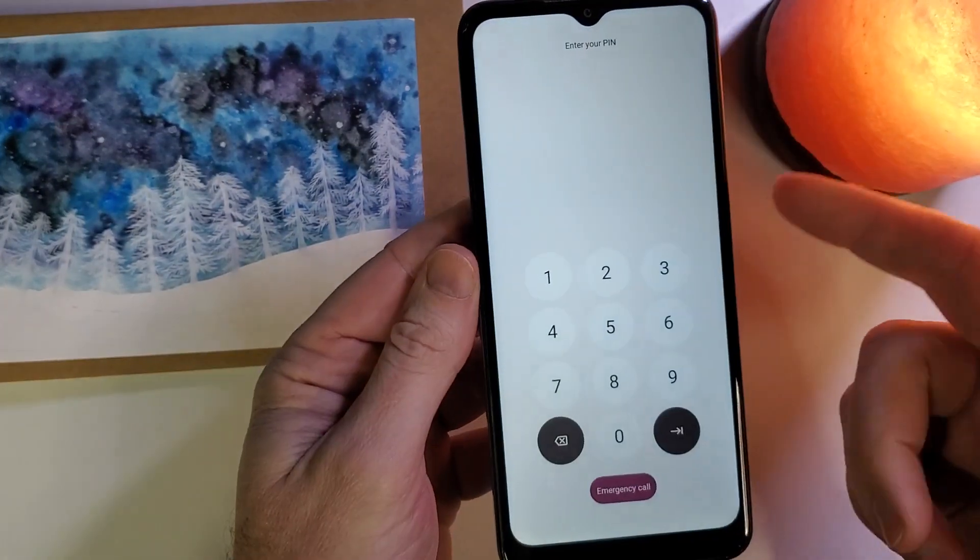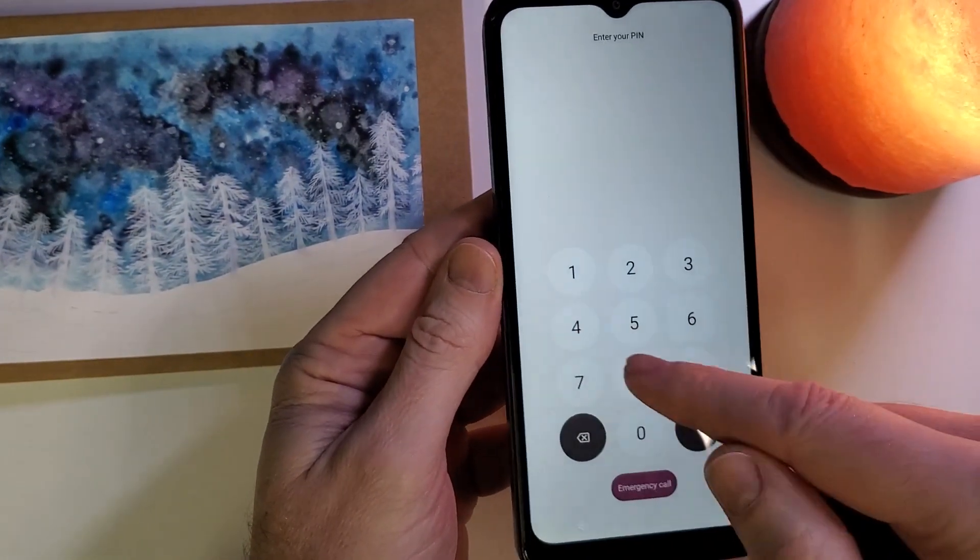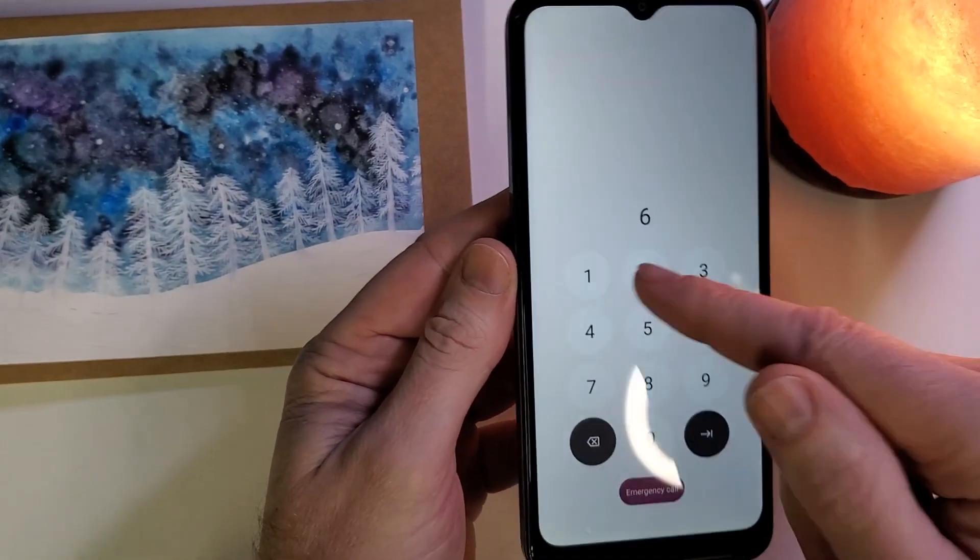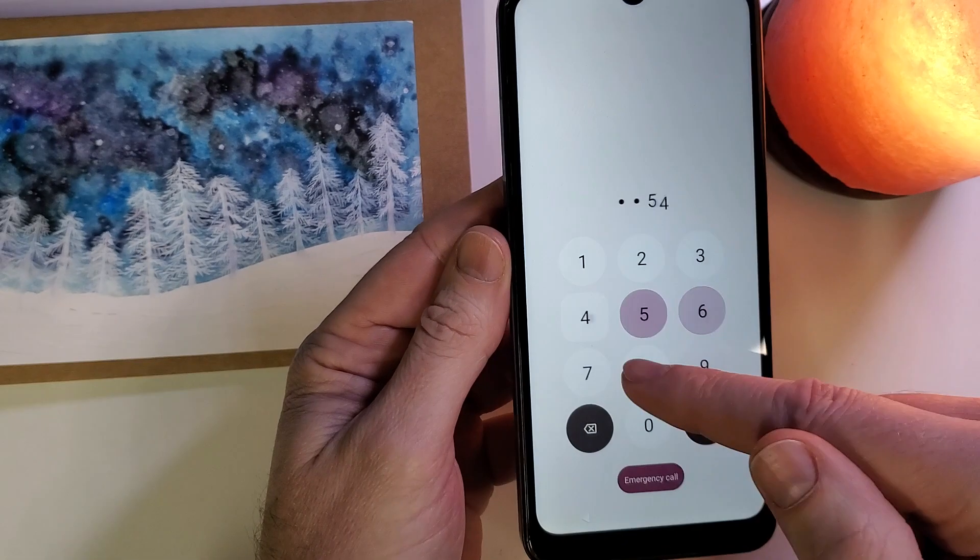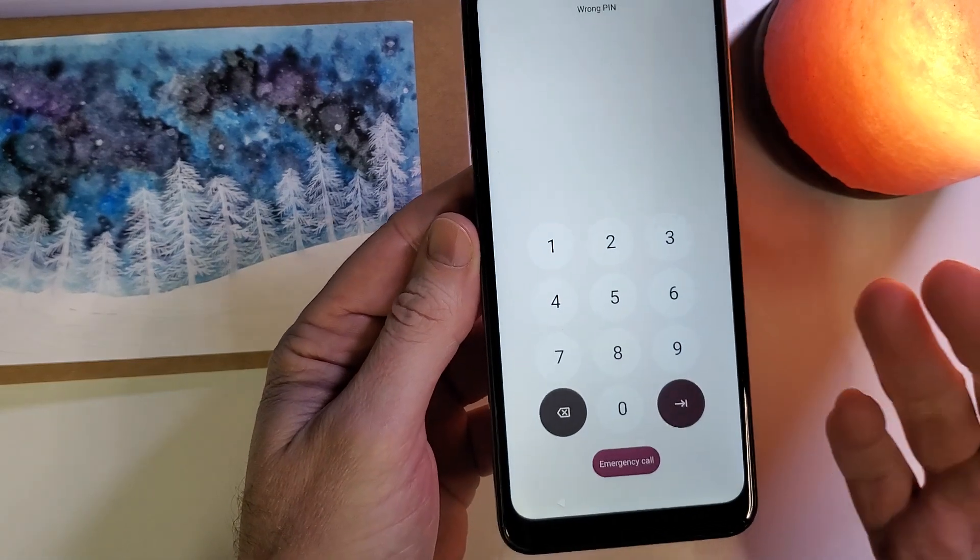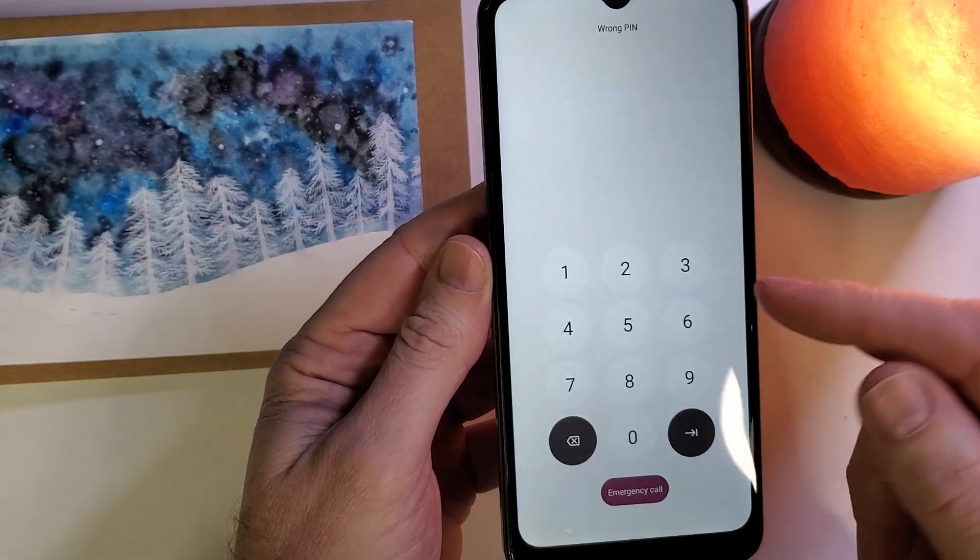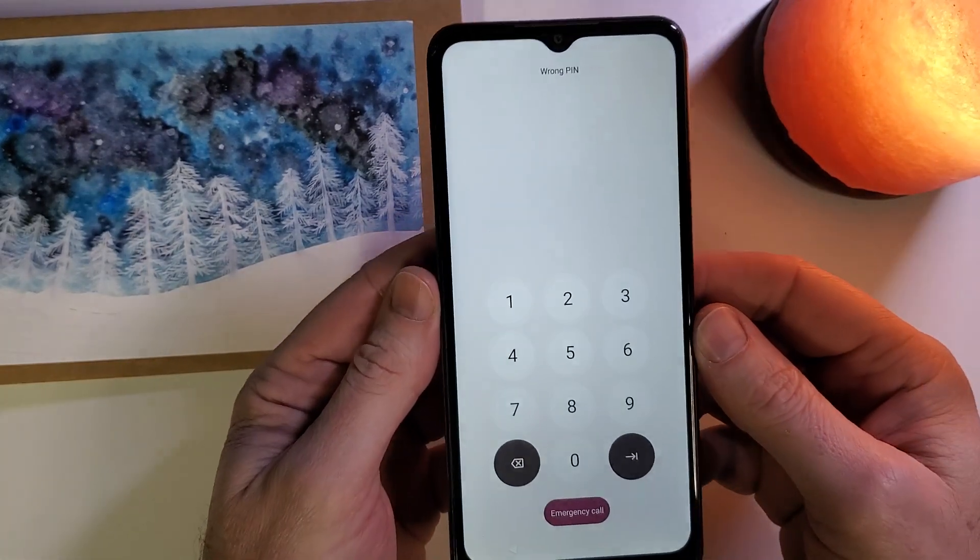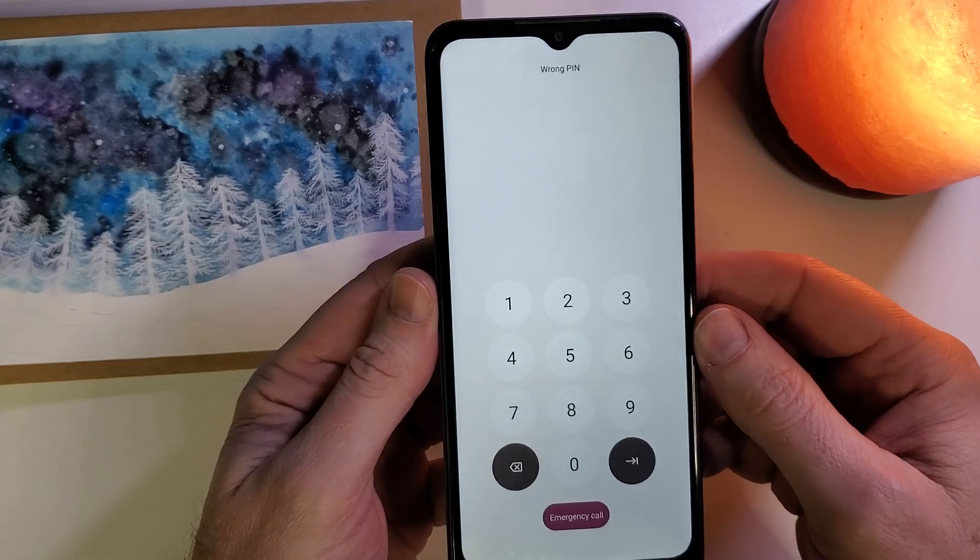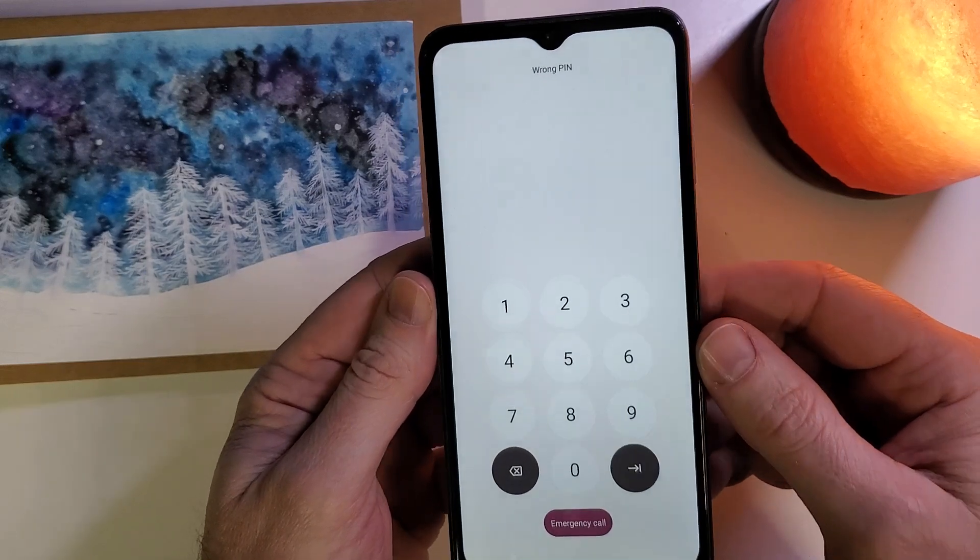You've discovered that you've misplaced your PIN, you can't remember it. What you're going to have to do is reset your device.